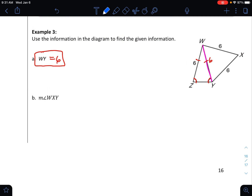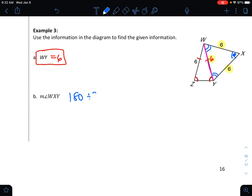Now find the measure of angle WXY. I see that this triangle over here is equilateral — it has sides of 6, 6, and 6. So the triangle is equiangular. Since all three angles are the same and they all add up to 180, we divide by 3: in equilateral and equiangular triangles, the angles are always 60 degrees. So the measure of angle WXY is 60 degrees.